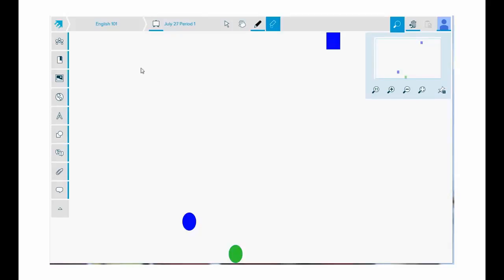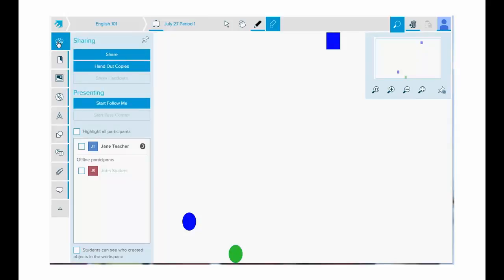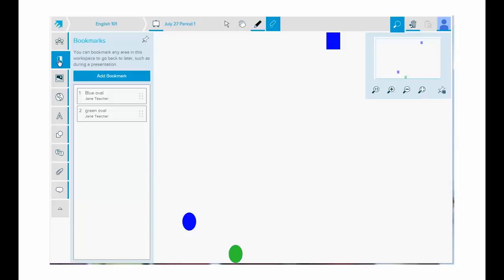On the left-hand side of the workspace, we have tabs that provide access to different features. Tap sharing to access all the sharing options. Tap bookmarks to add a bookmark to a workspace. Once you select an object in your workspace and add a bookmark to it, during your class you can tap the bookmark you created to go to that area of the workspace quickly and easily.